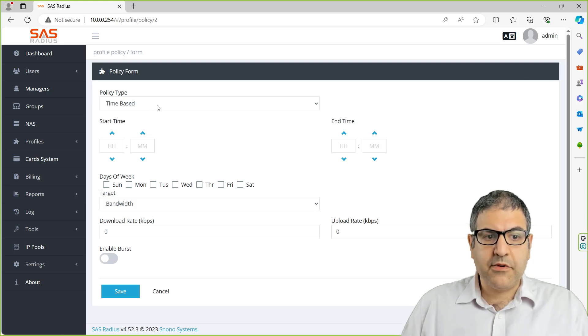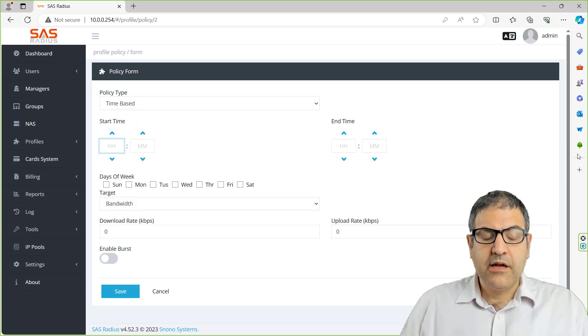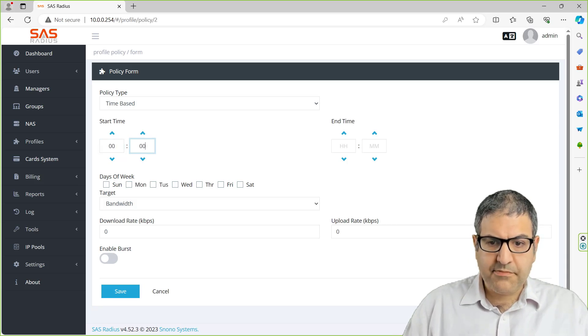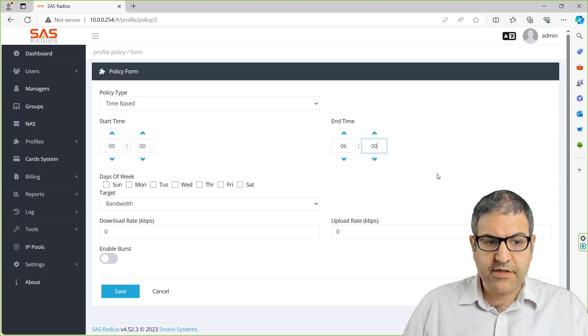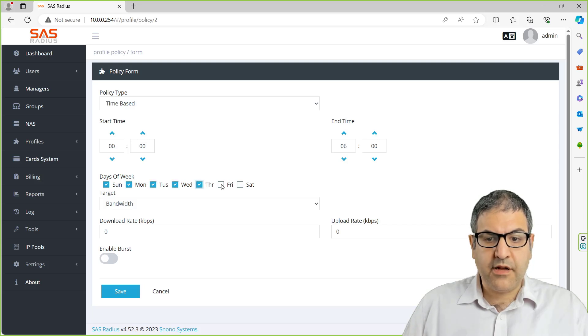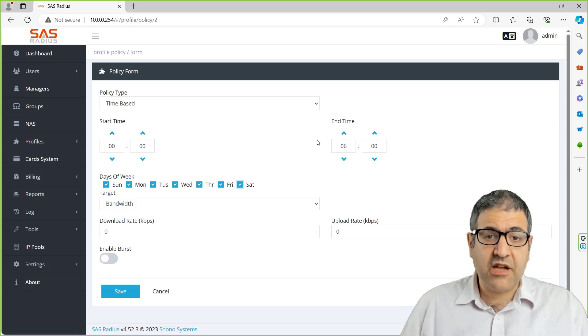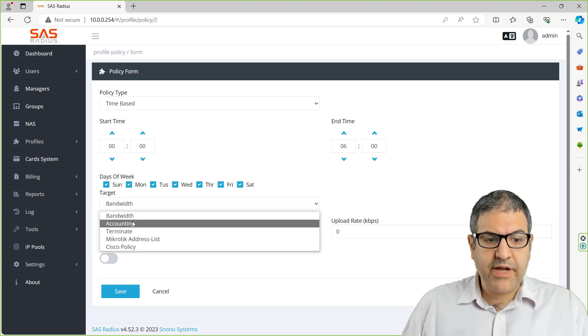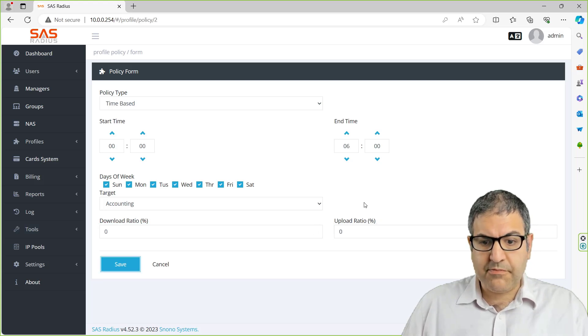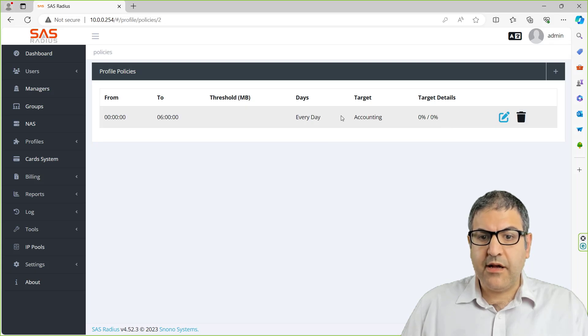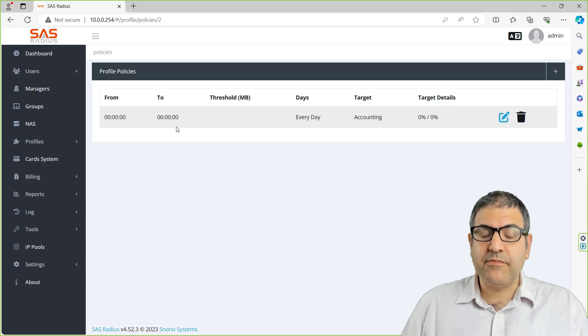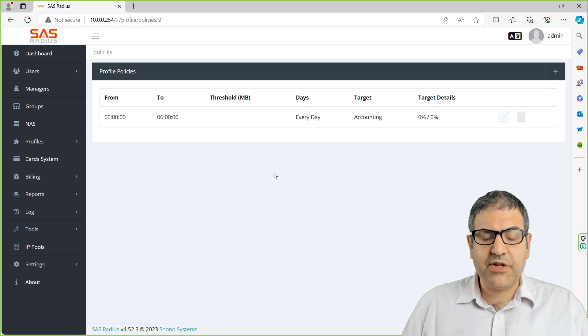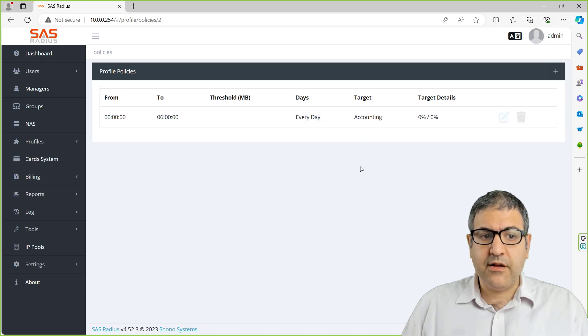What we need to do now is create a new policy. You can do it based on the time or based on the traffic. Let's make it for time now. From midnight to 6 a.m., for all the days, because normally there's not a lot of users using the internet at that time, we can give capacity for free. Then I want to make the accounting to be 0%. So I just make 0, 0. That means when you do that, you are giving the bandwidth so they can upload and download as much as they want without being calculated from their quota.